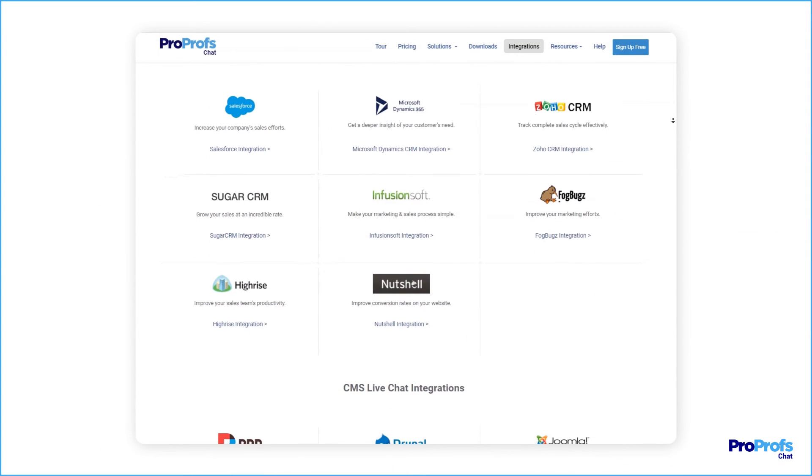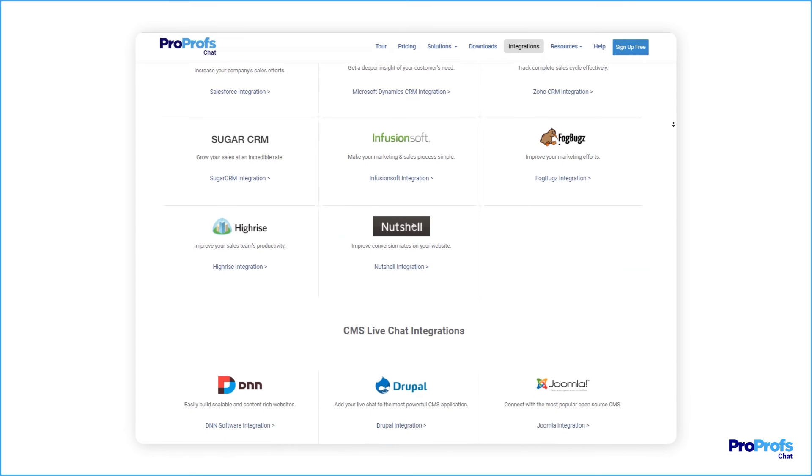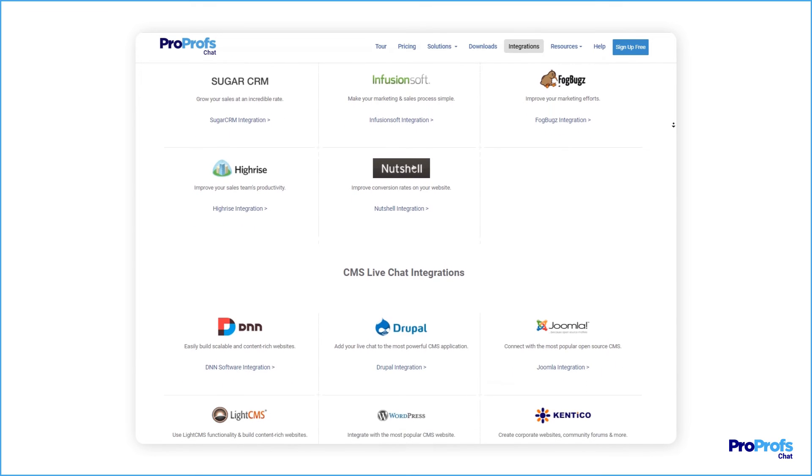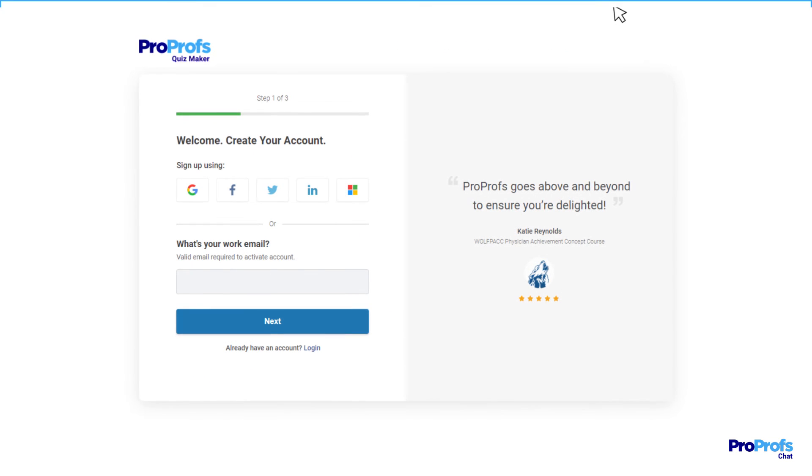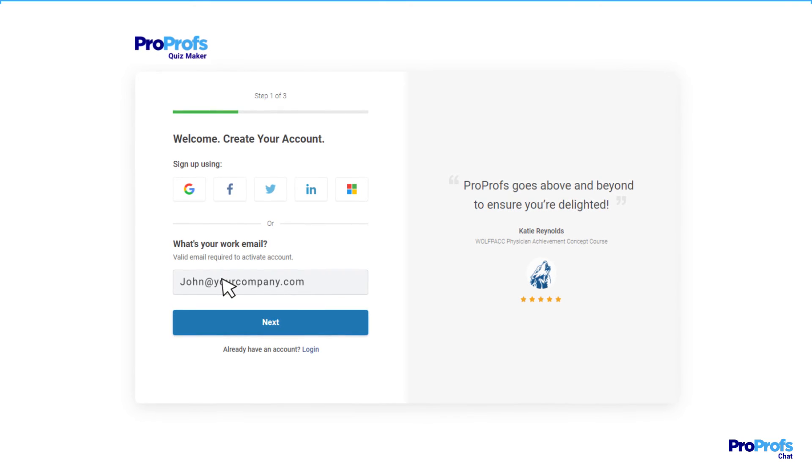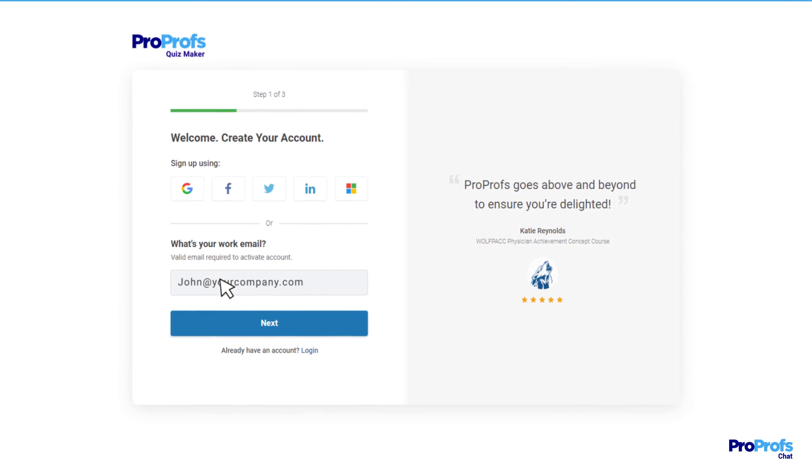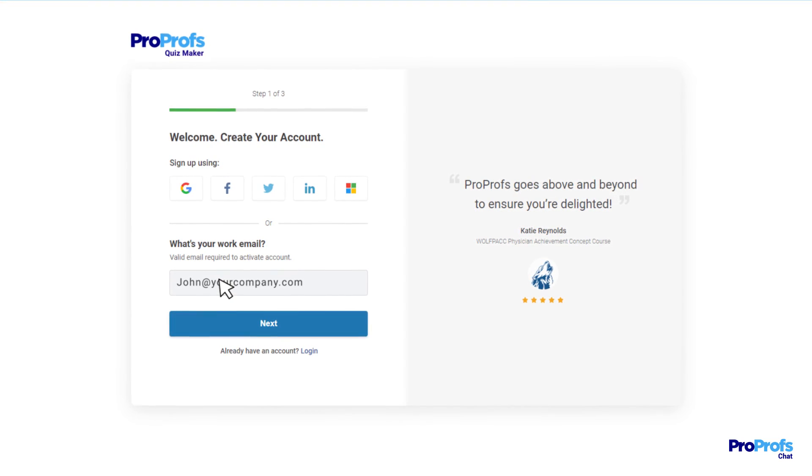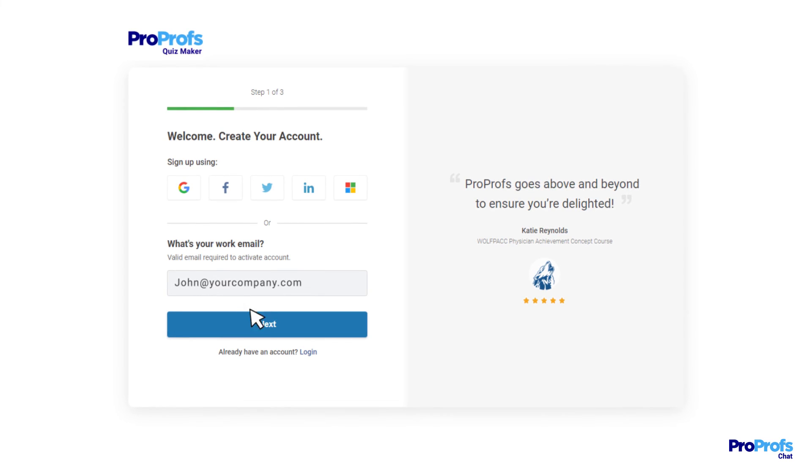ProProfs offers this and more seamless integrations, features, and benefits. Sign up free today to start answering customer questions 24-7, share product recommendations, and grow leads by up to 200%.